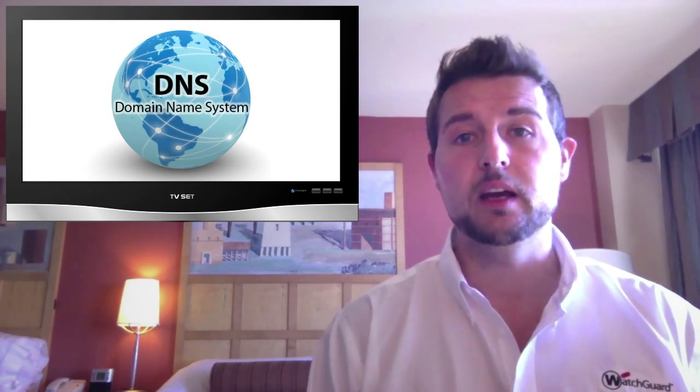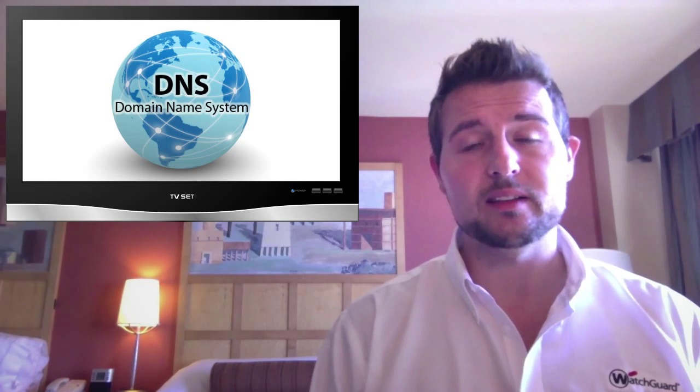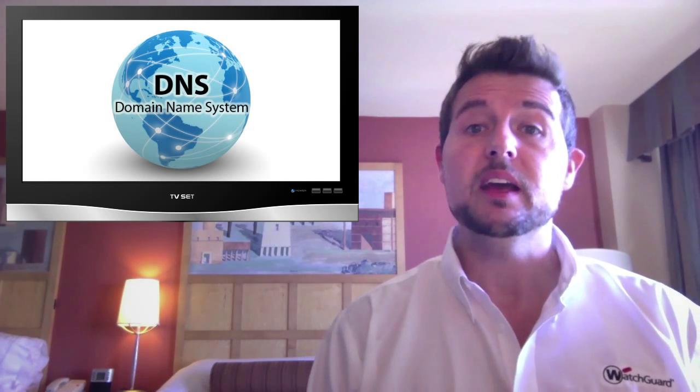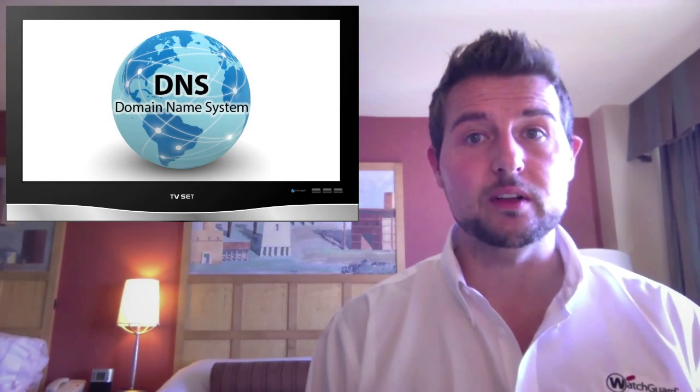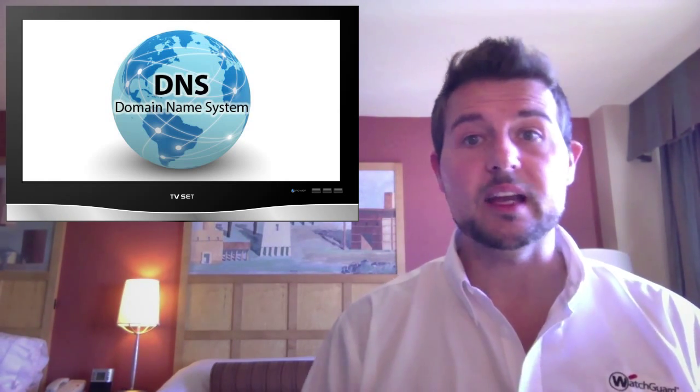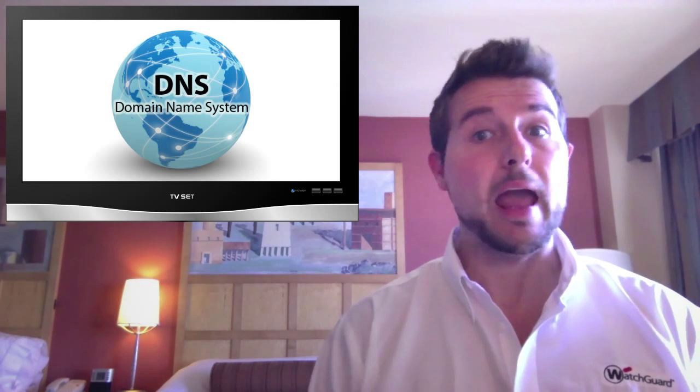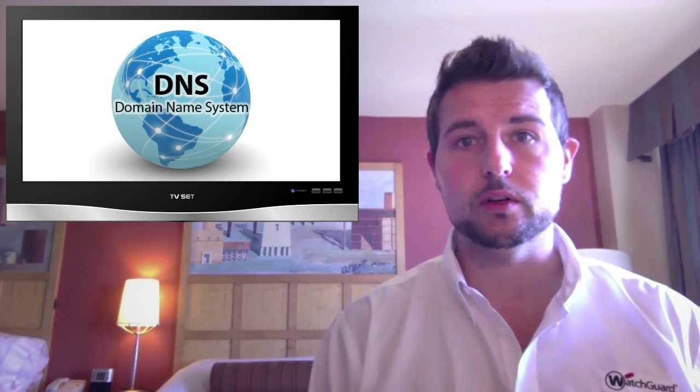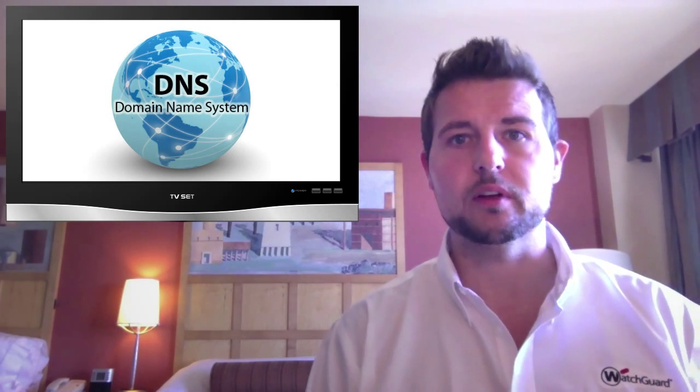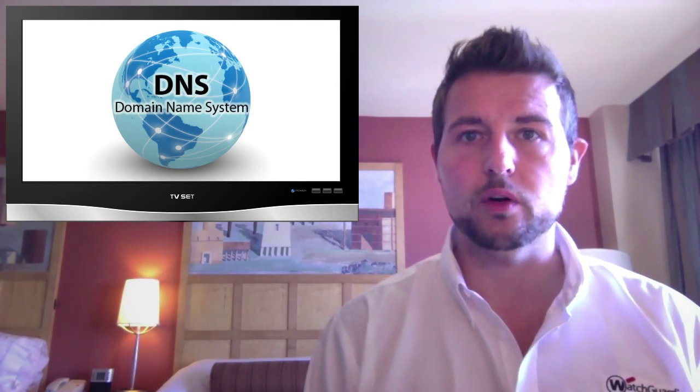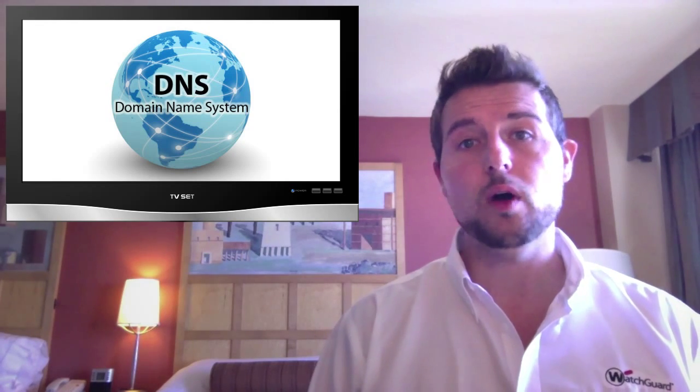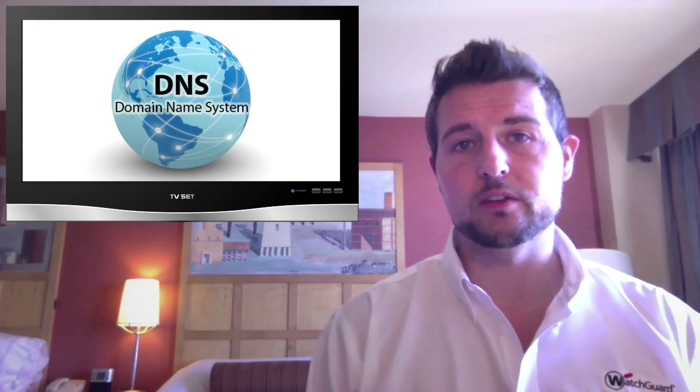So this just goes to show the importance of DNS and this means that our DNS solution providers need to take security seriously because if someone can change DNS resolution, they can redirect any site in the world that that particular provider provides DNS for to wherever they want to.